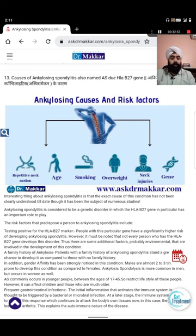Hereditary factor - many people in families are affected. For example, I am treating one father and son together. There are many cases where brothers are affected. Someone called me one or two years before - they were four brothers, all having ankylosing spondylitis. That was the worst scenario I deeply encountered.